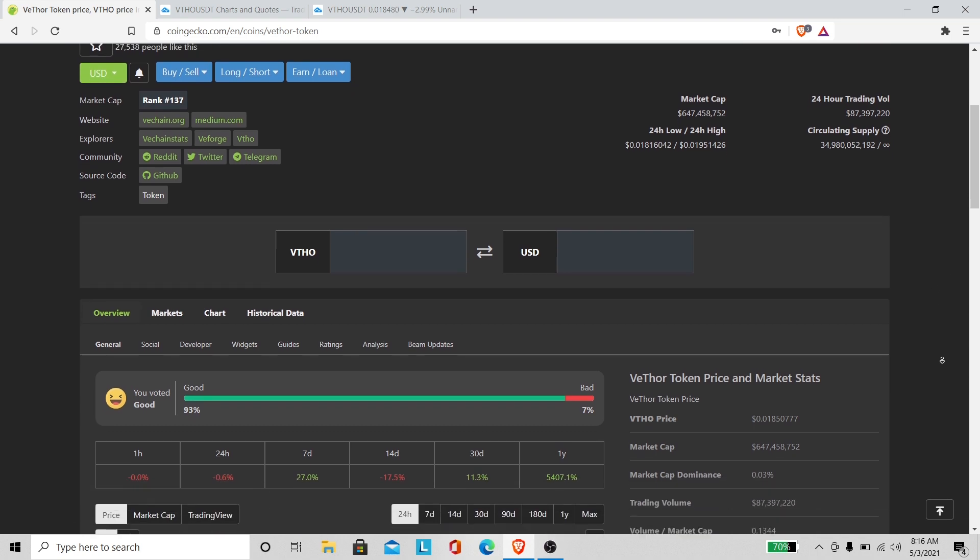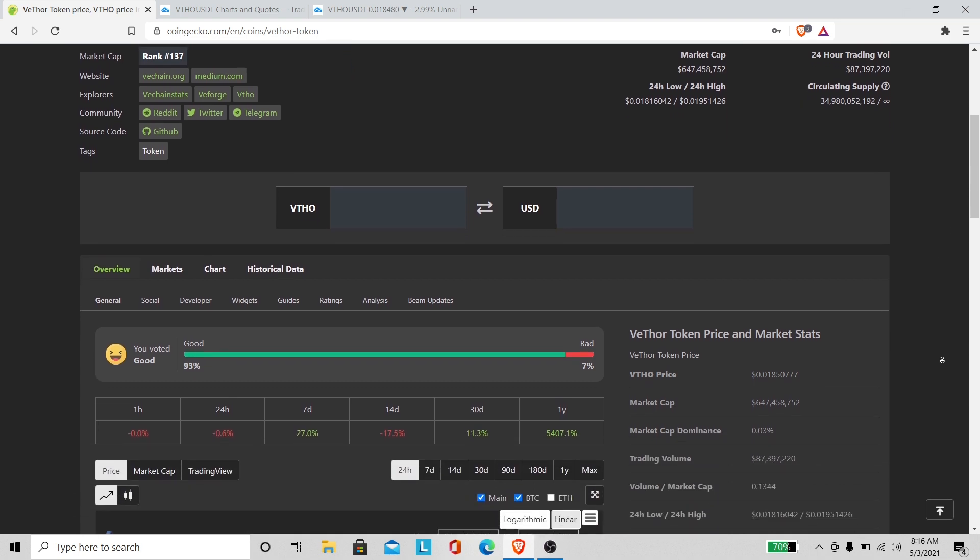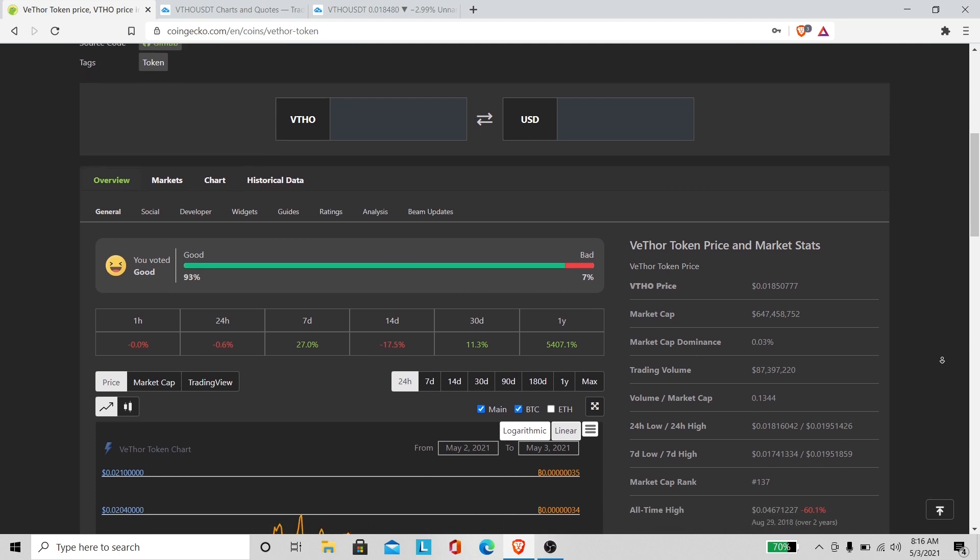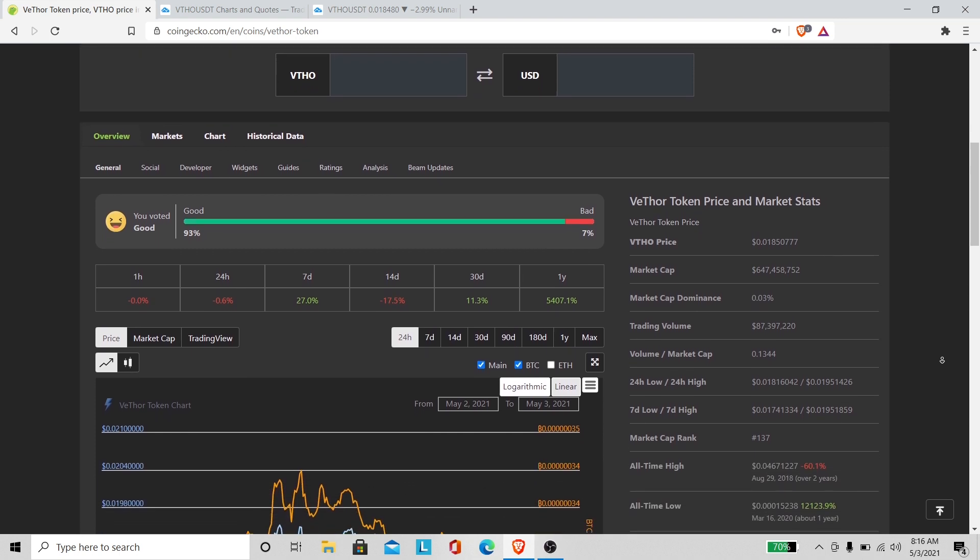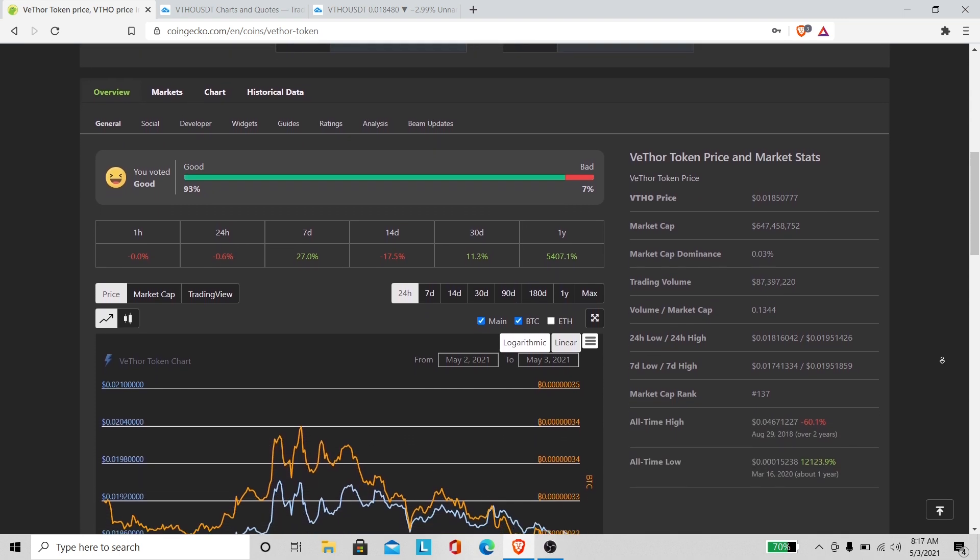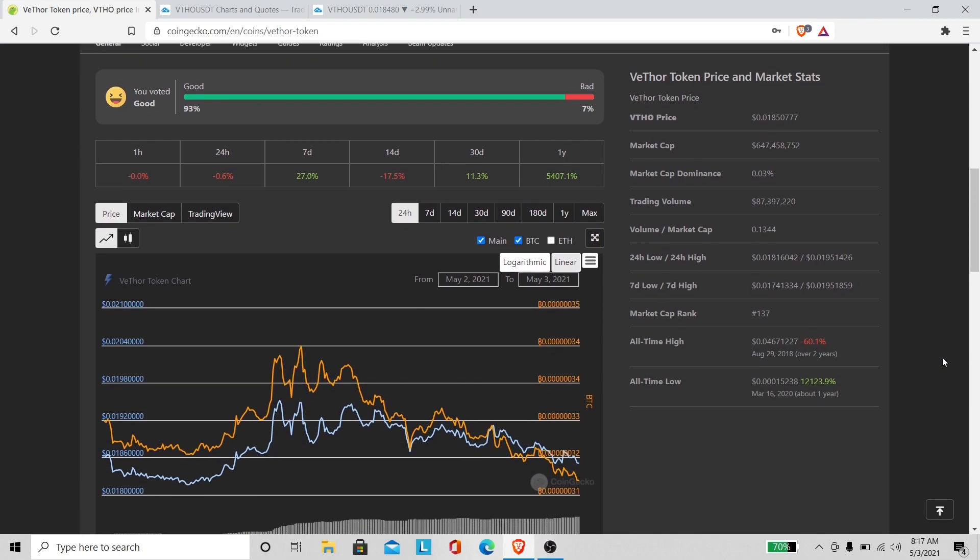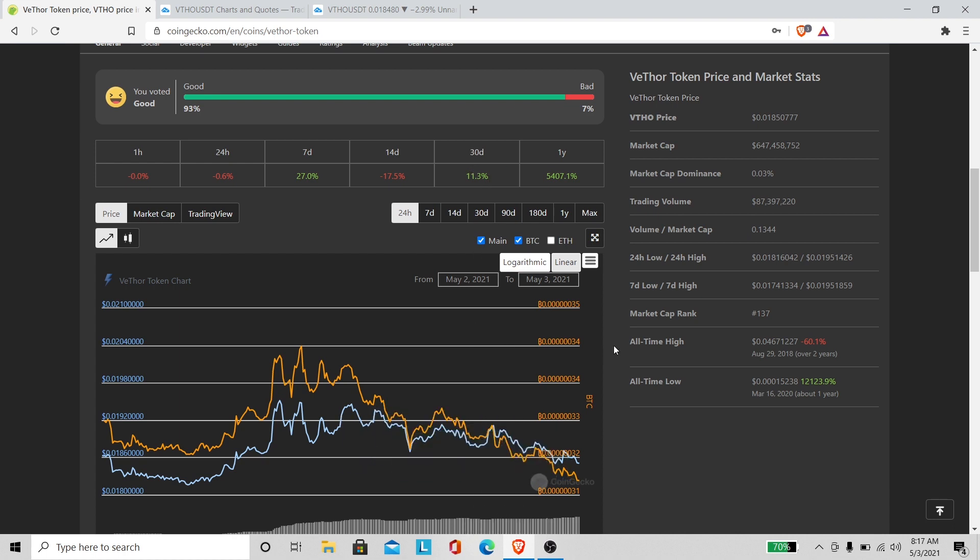I don't know man, I'm just ready for VeThor to take off. I don't know what's taking so long here. But she's not looking good as far as the numbers go. Over the past 30 days we only up like 11.3 percent.